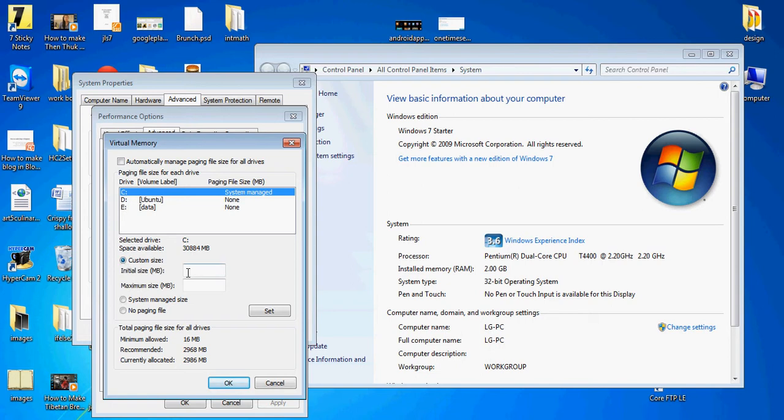Custom size recommendation is 2968. Current is 2986, so we'll make maximum 3500.